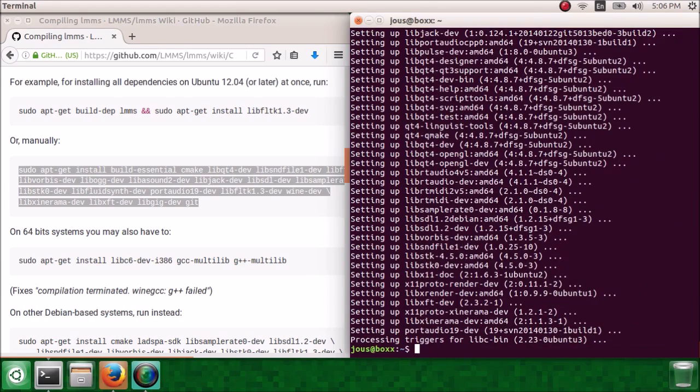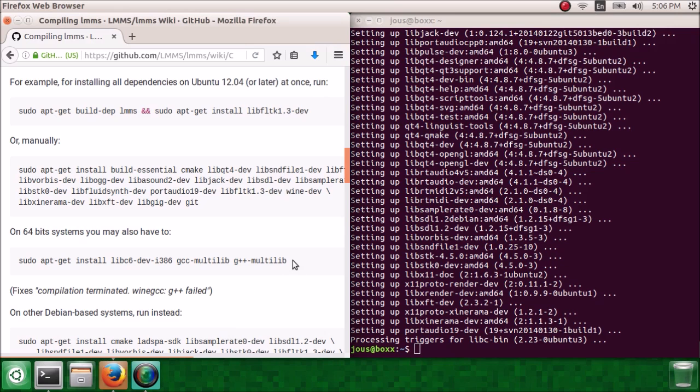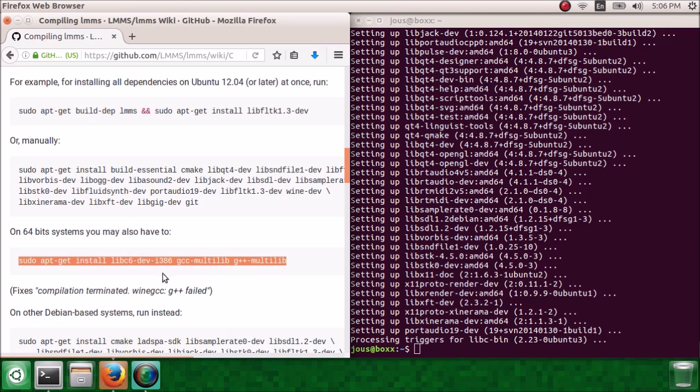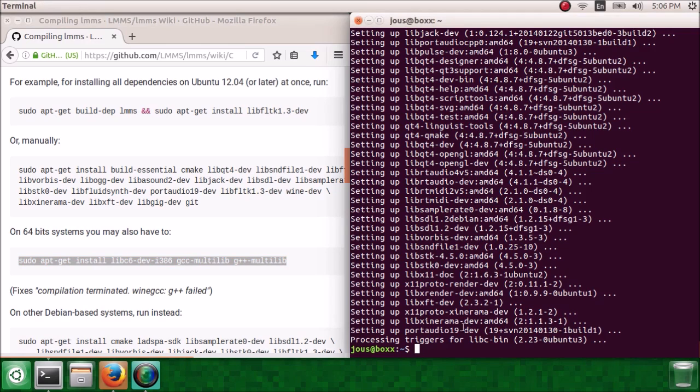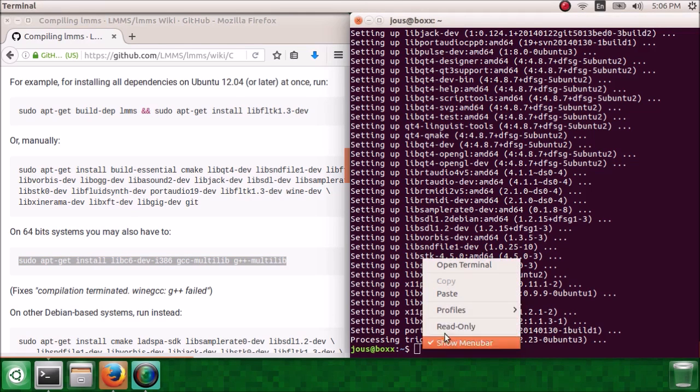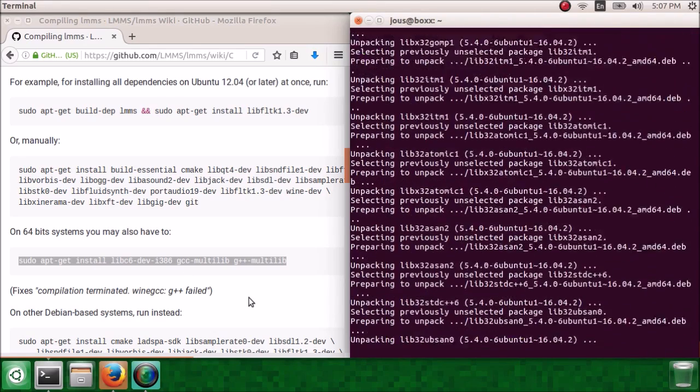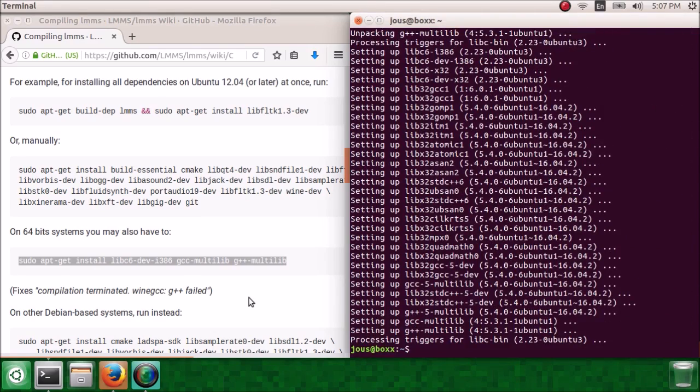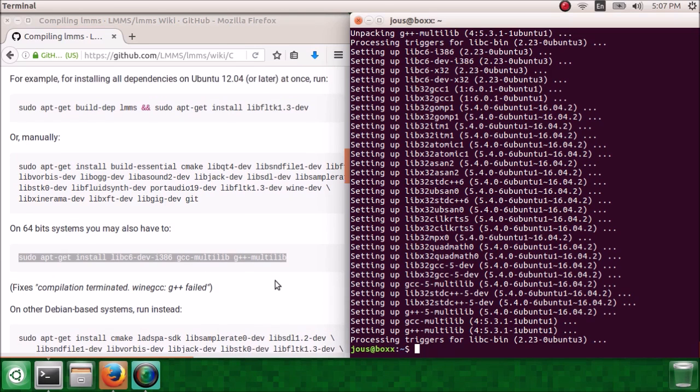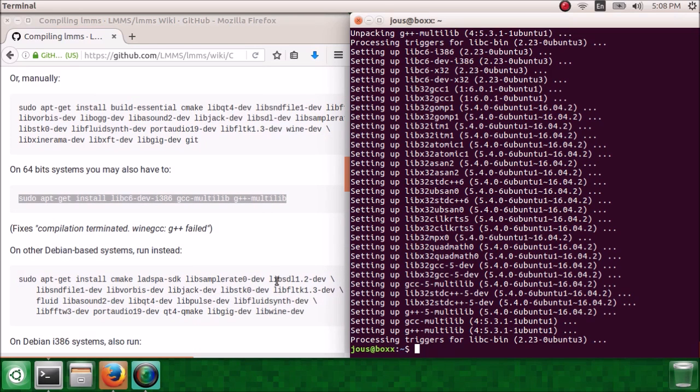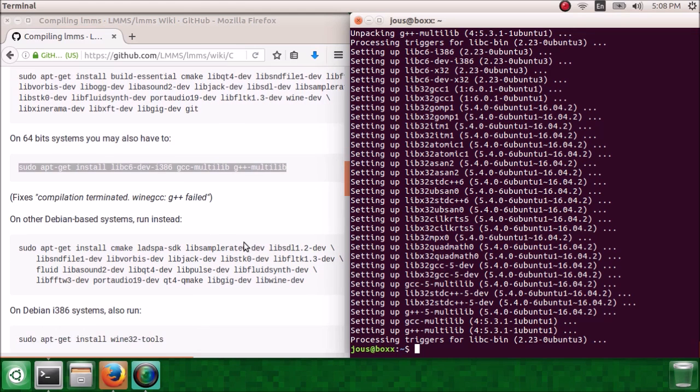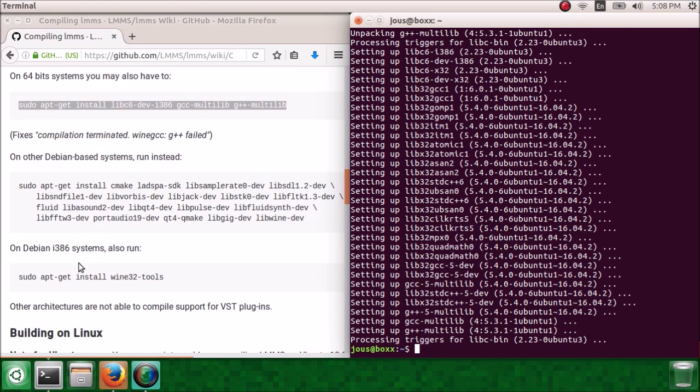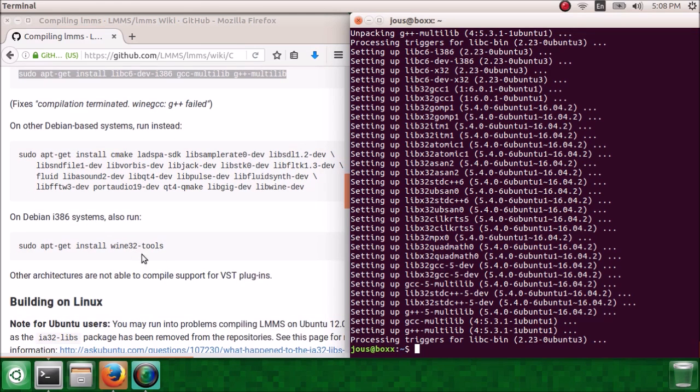We are on a 64-bit system and it's almost certain that you are too. So this command will install the multi-arch libraries for the compiler, which fixes compilation terminated, wine gcc g++ failed, which is very annoying. Ubuntu isn't considered an other Debian-based system, so you don't need to run that command. We're not on a Debian i386 system, so we don't need to run that.